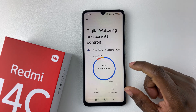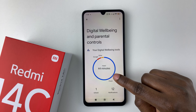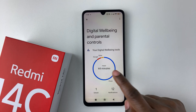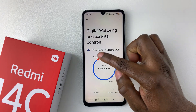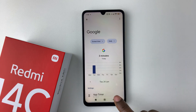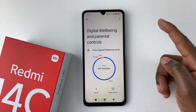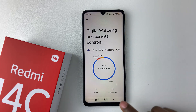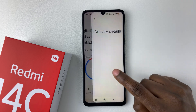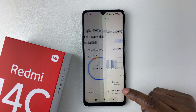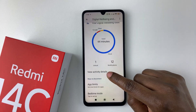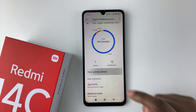Now at this point, you should see a graph showing how much time you have spent on each application. I've spent 44 minutes on the Clock app, and then there's Google and other applications. You can tap on the Clock to see how much time you have spent, or you can scroll down and select View Activity Details.